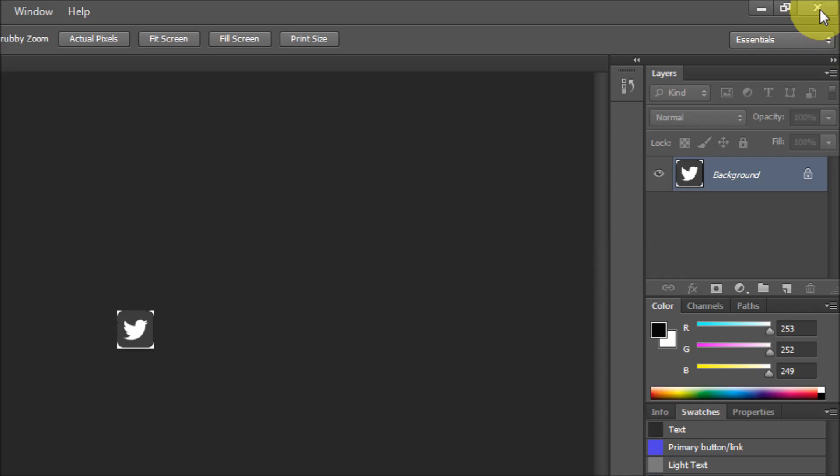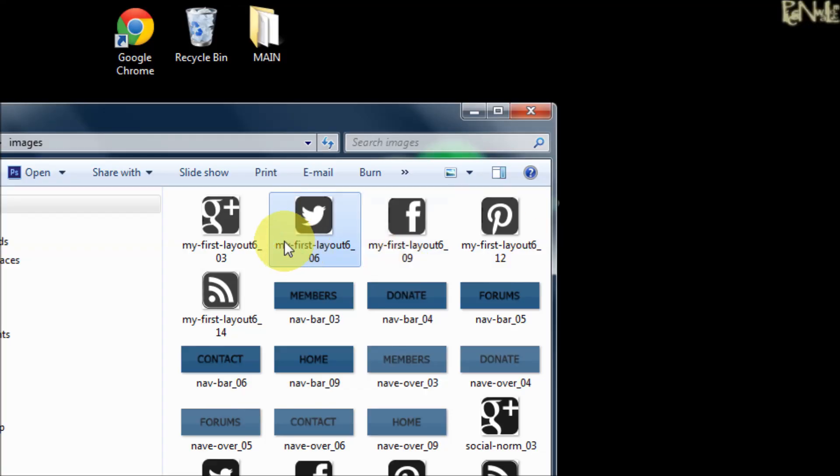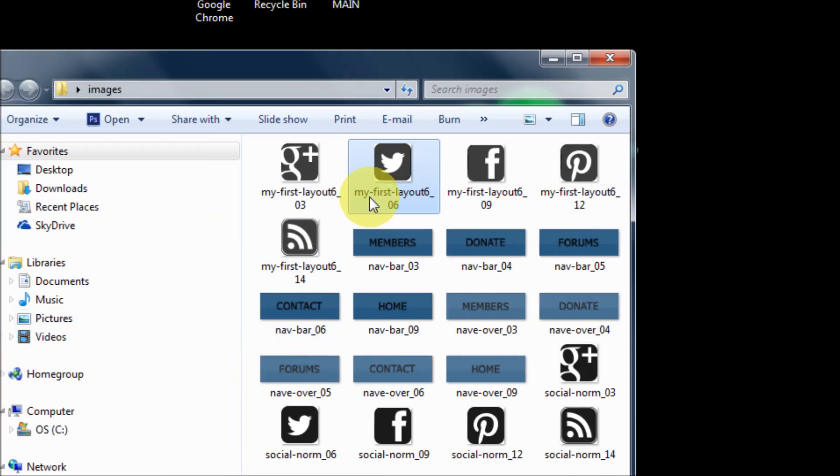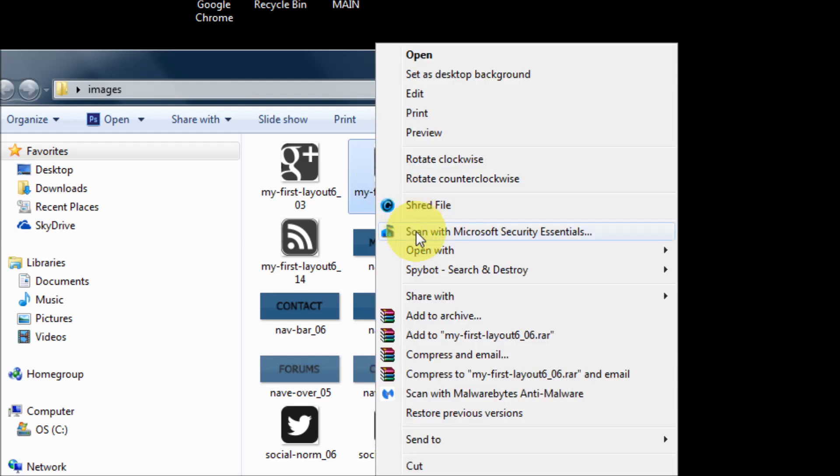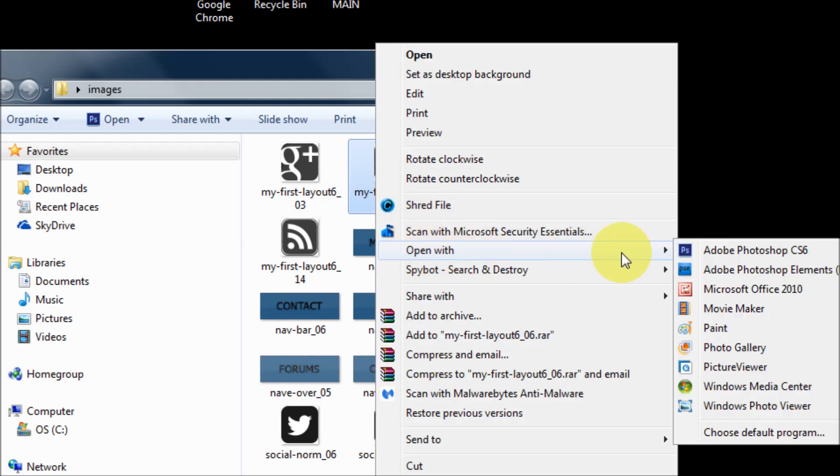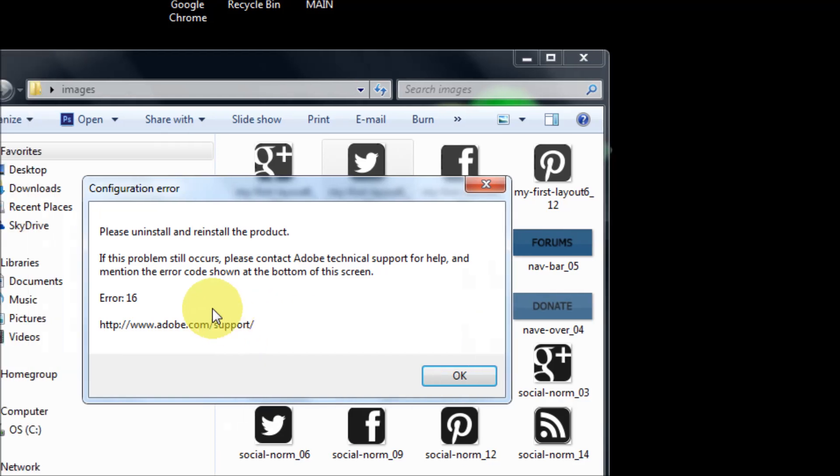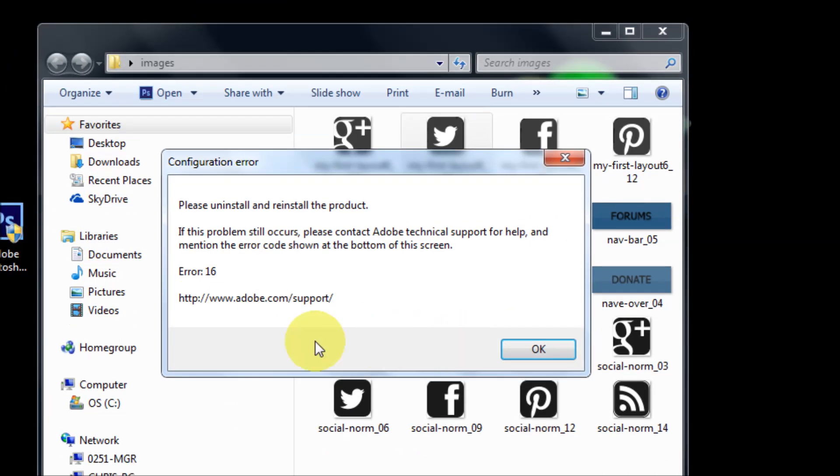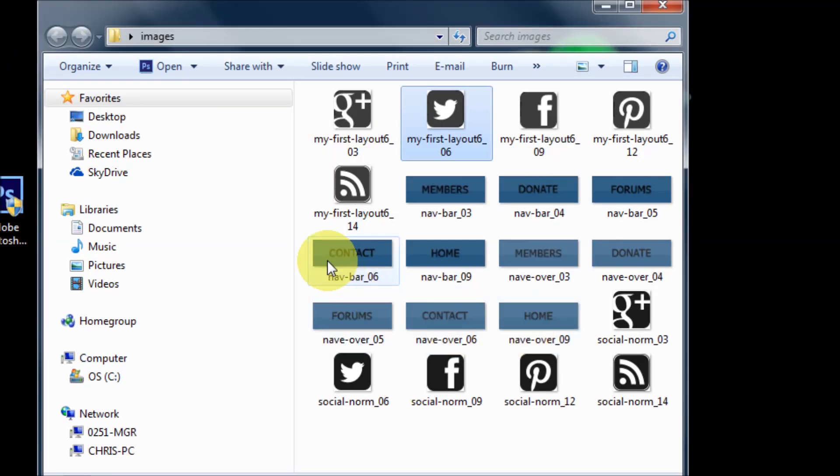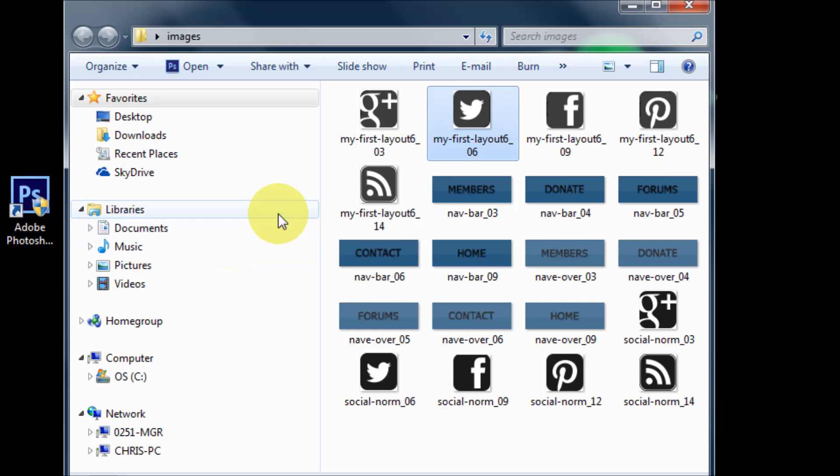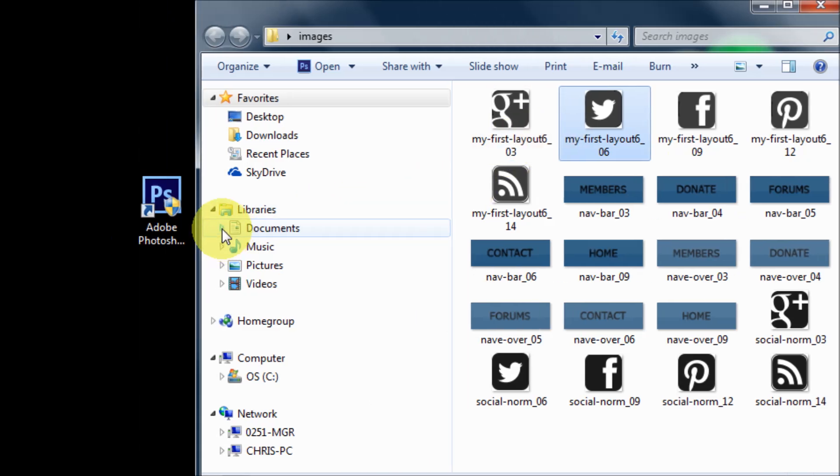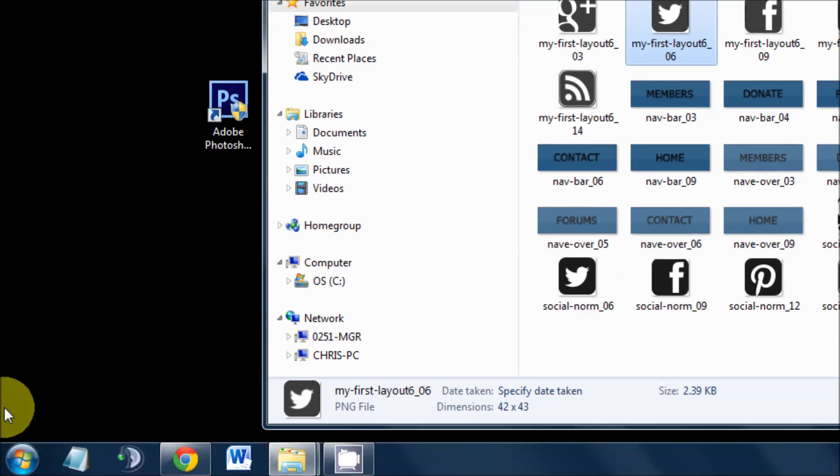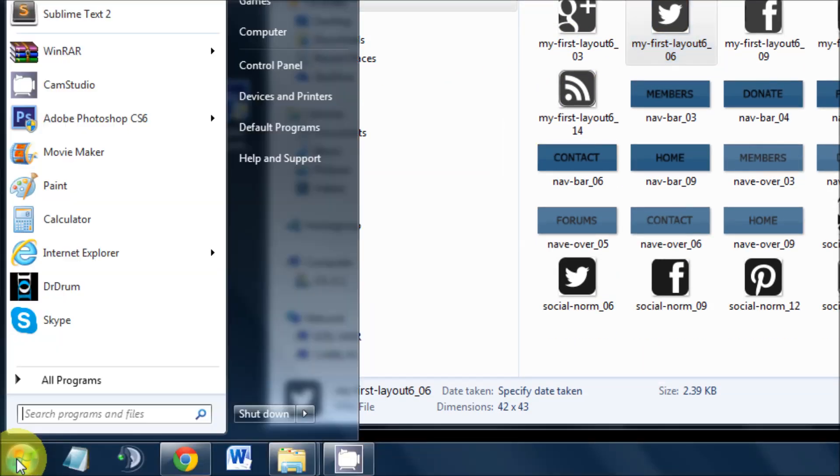Again, if I just try to open it regularly, open with Photoshop, I get this error message again. So if that doesn't work doing it the way I just showed you by dragging it in there, we'll need to go to the start button.